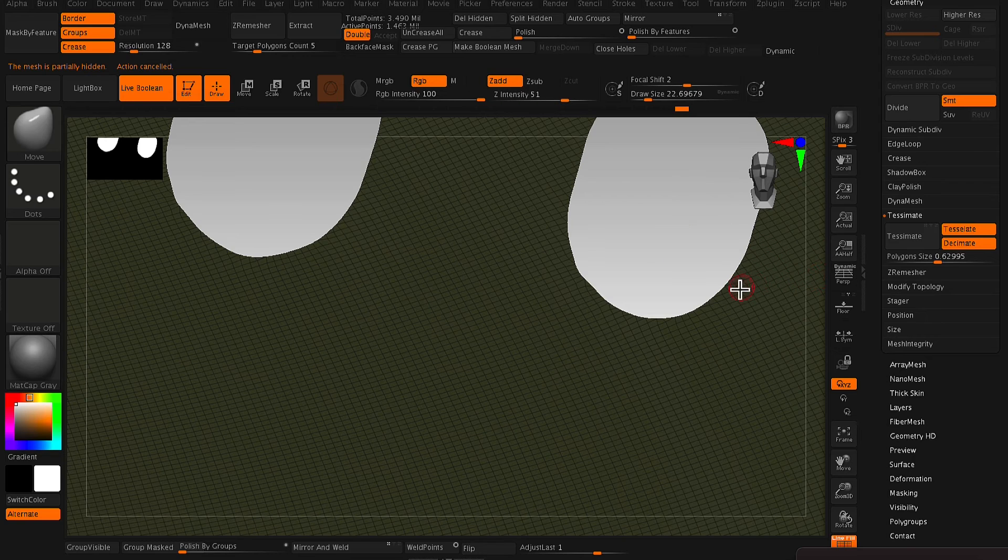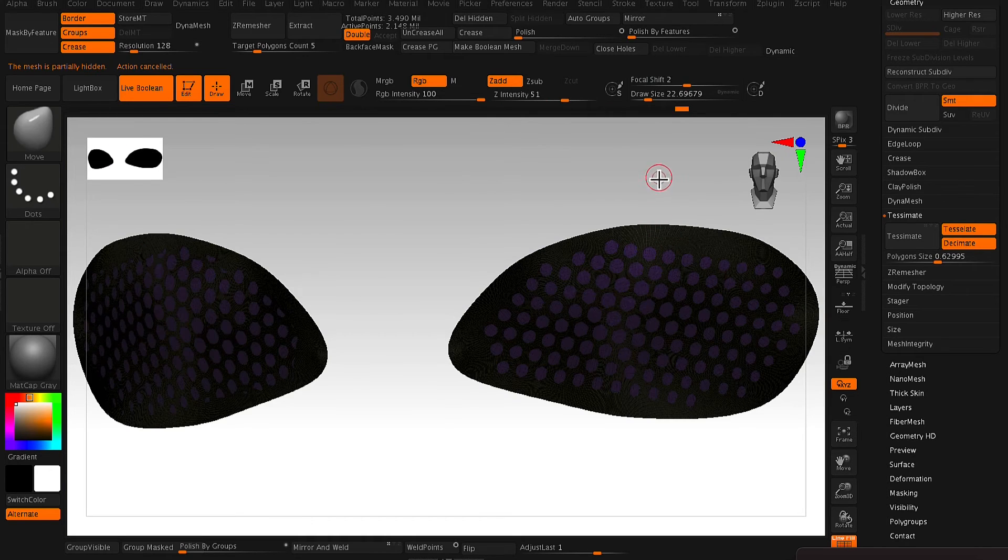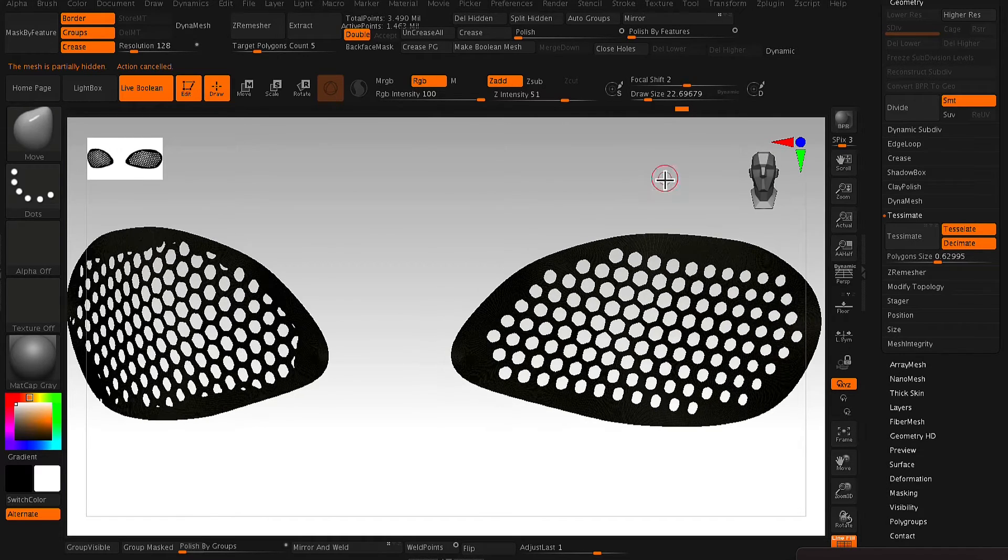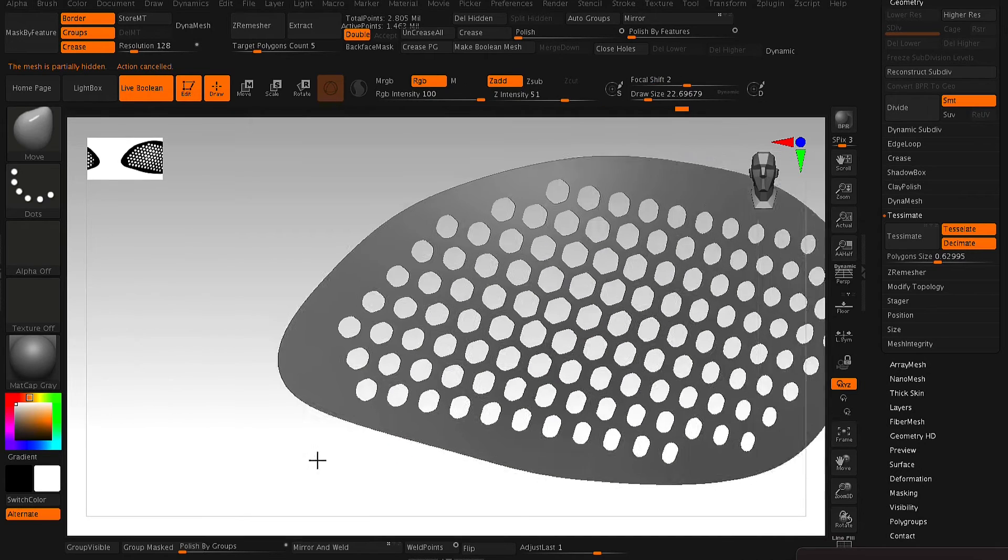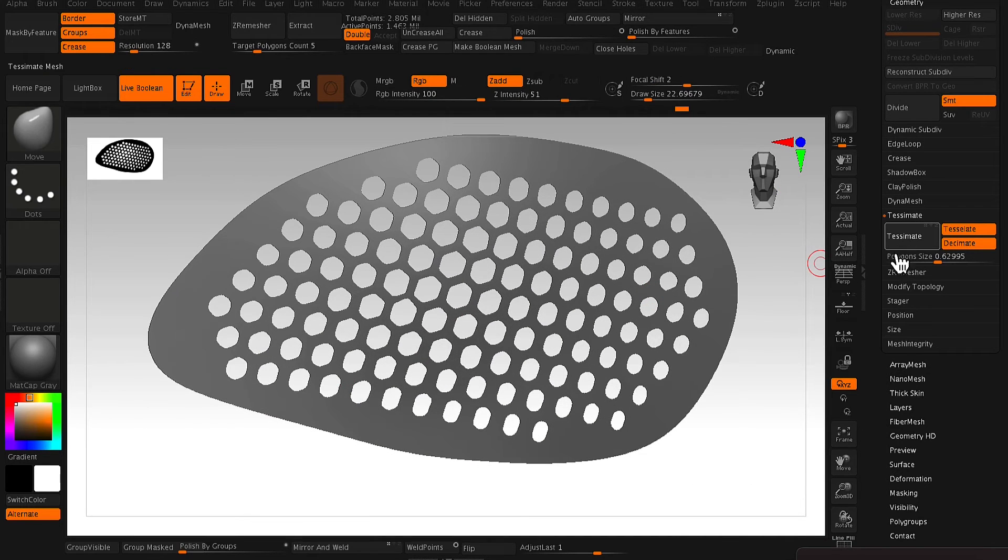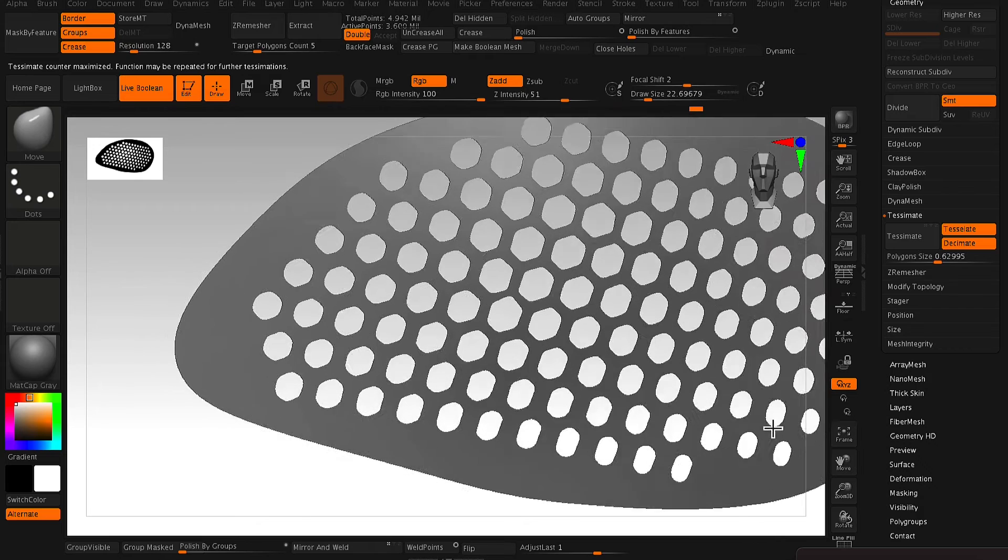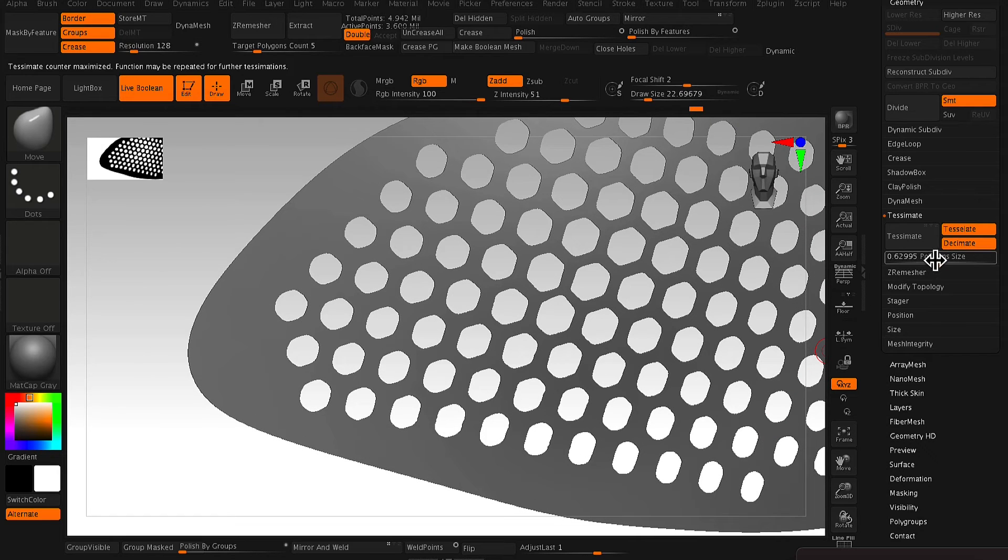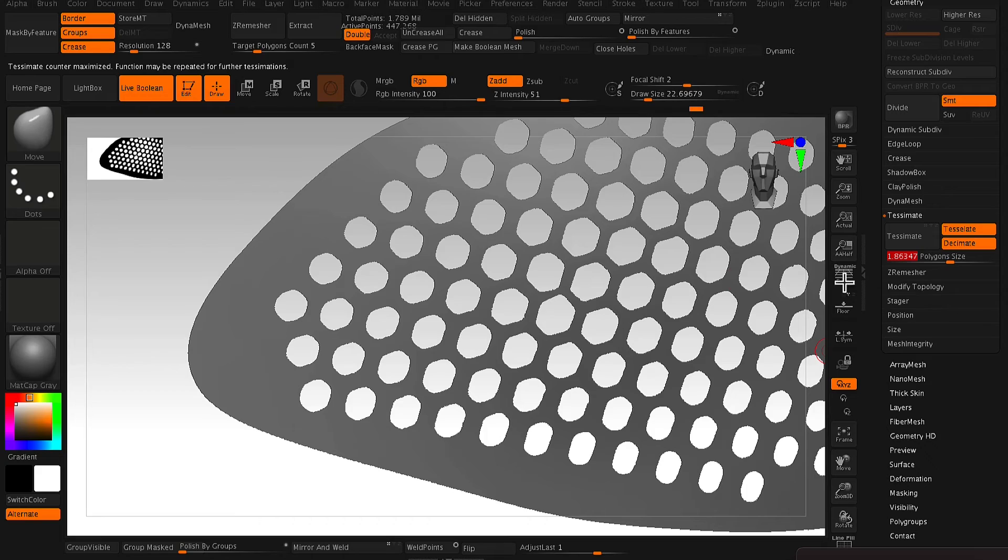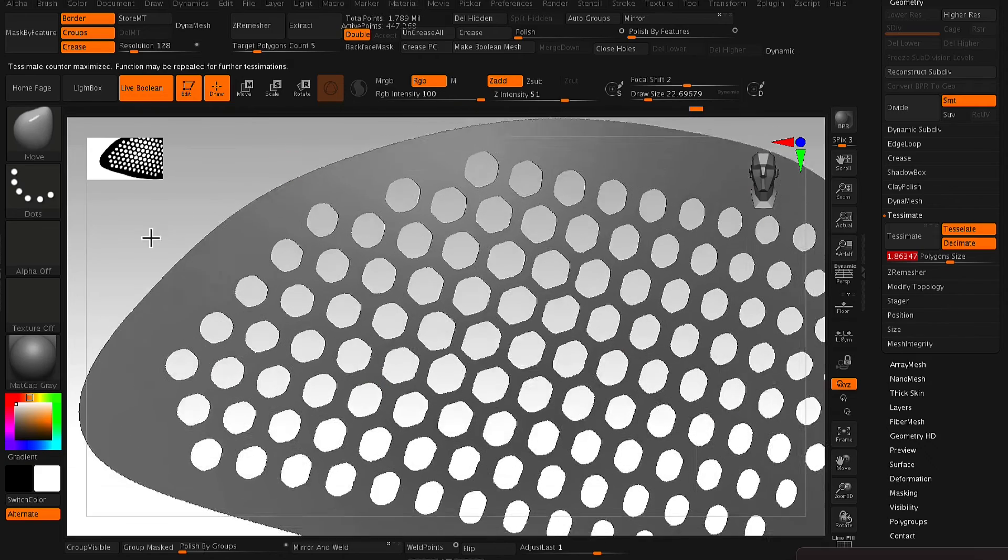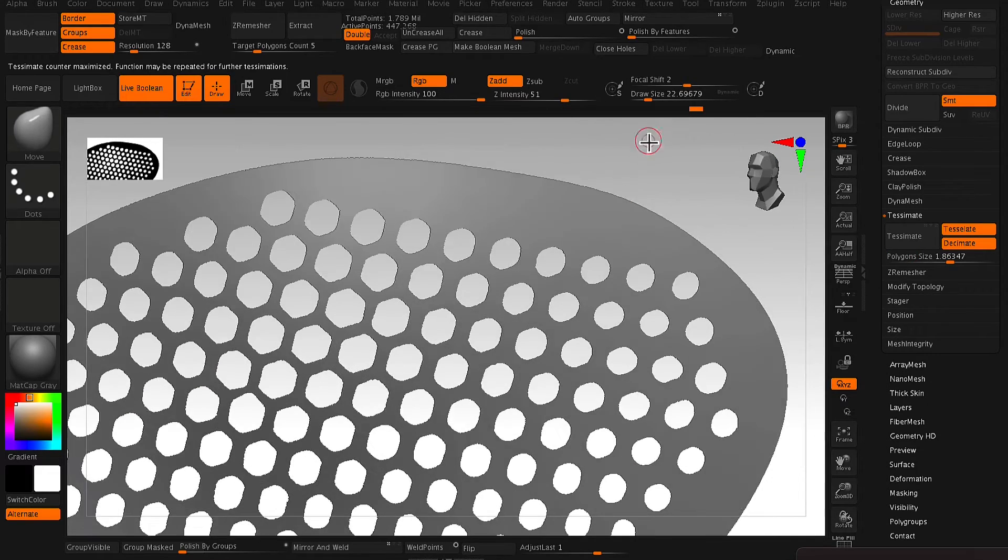And now adjusting the decimation again, just to get a bit more of a lower poly model. And as you can see, at the moment, the model is about 3 million, which is a little bit too much. So just running a decimation again, and now it's down to about 400,000.